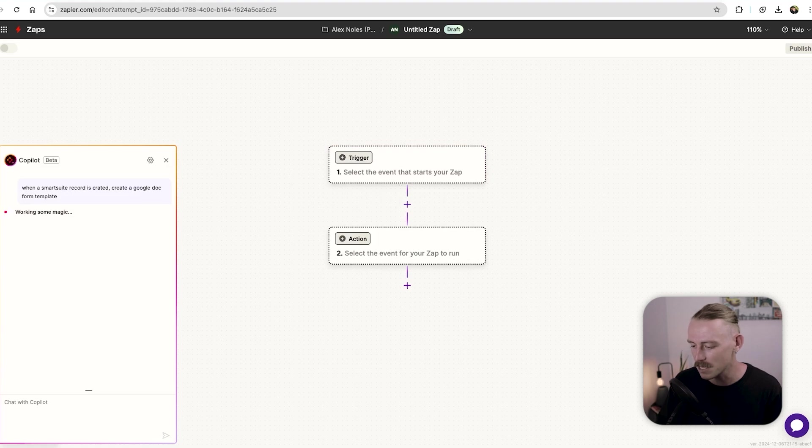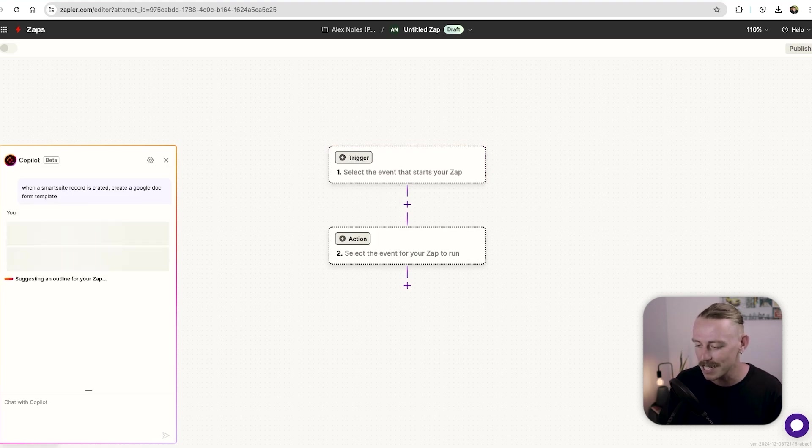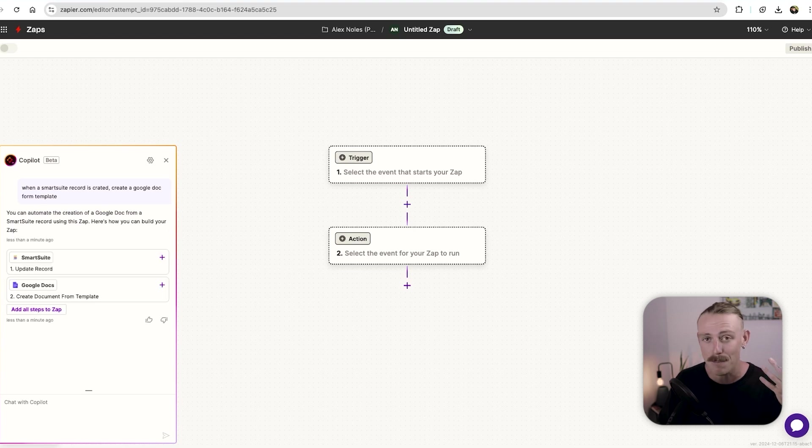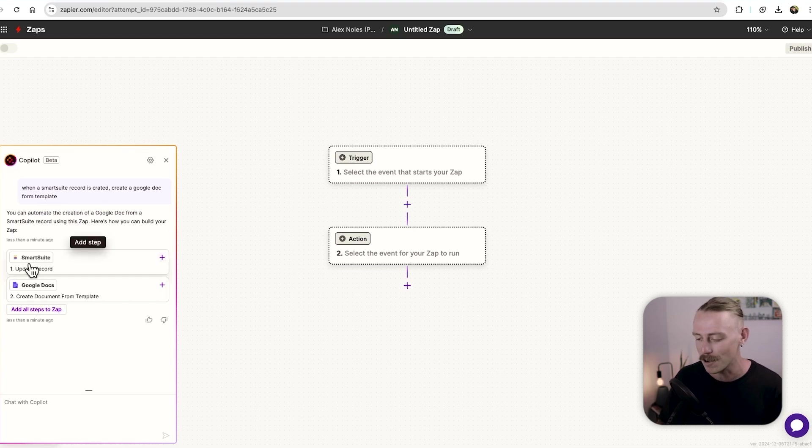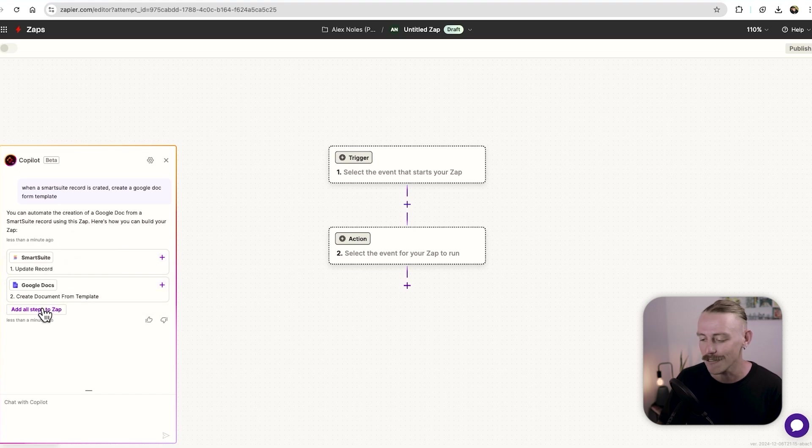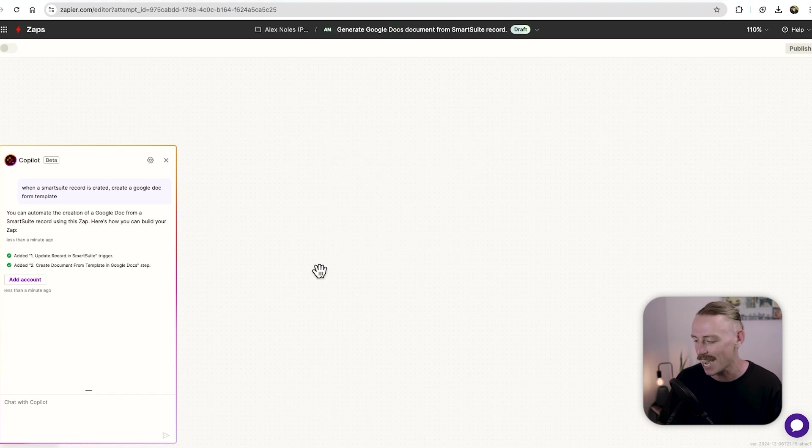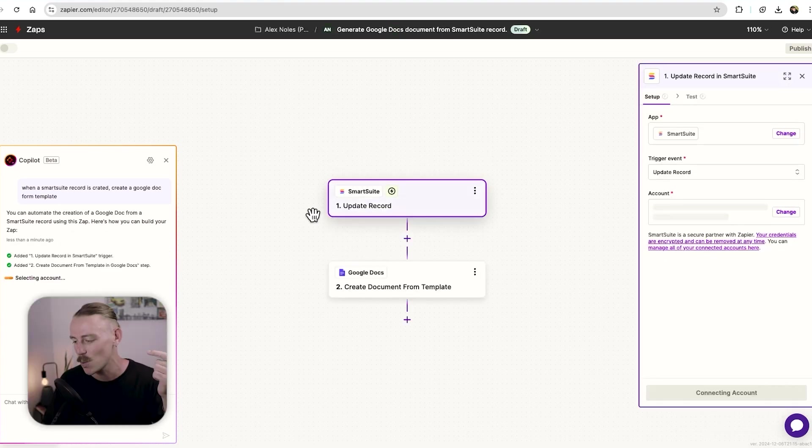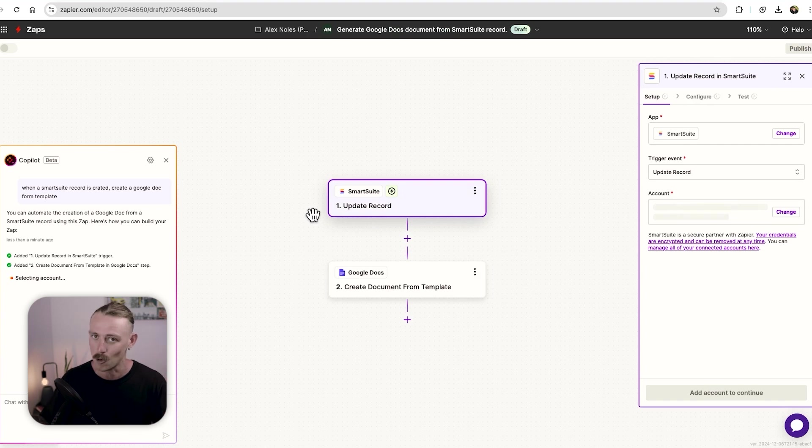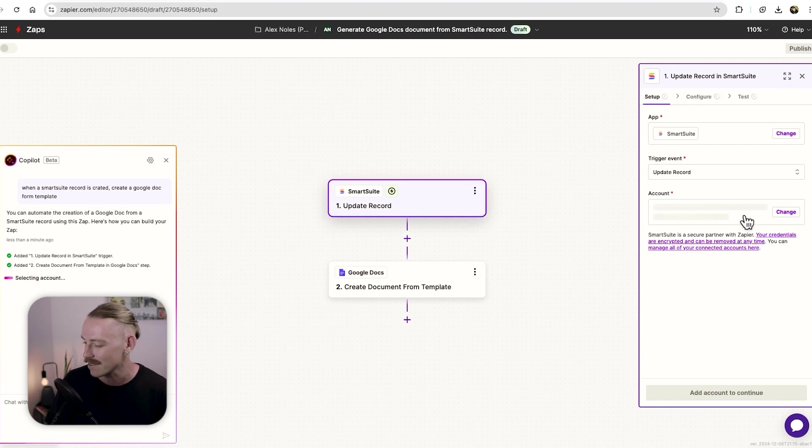We can see that Zapier is working its magic. And in any second, it'll give us a templatized version of an automated workflow. Smart suite, updated record, Google docs, create doc from template. All we need to do is add these steps to our Zap or automated workflow, and then just select our accounts.